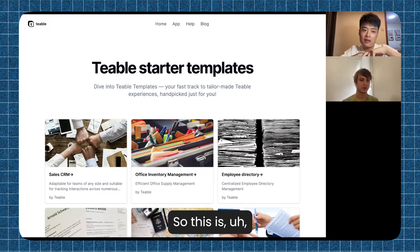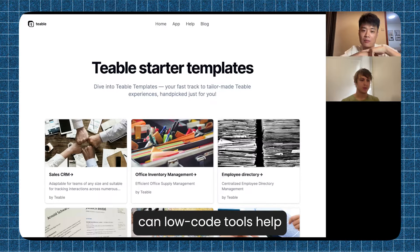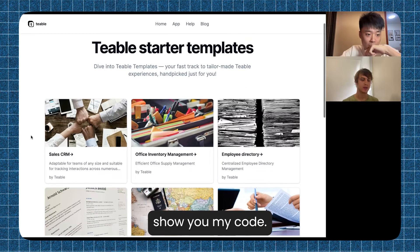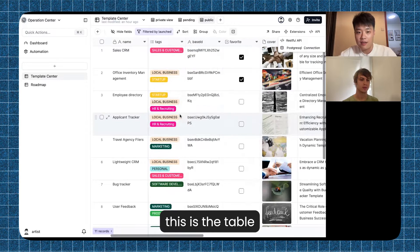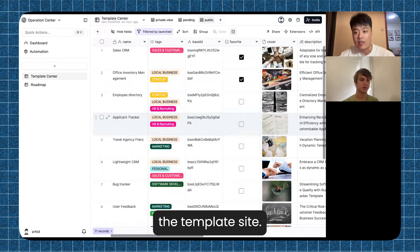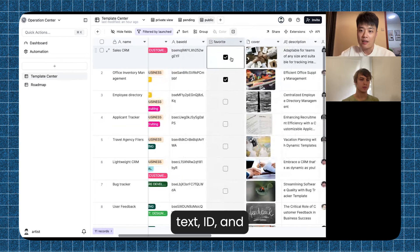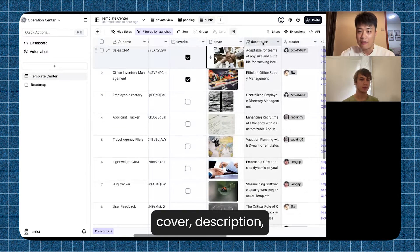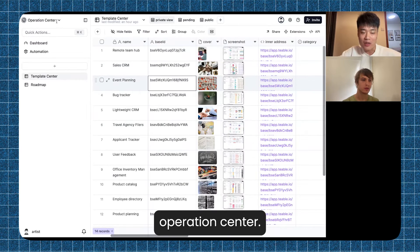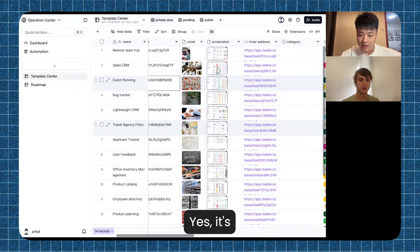This is a good demo of what no-code tools can help people build. Let me show you the code. This is the table on Teable behind the template site. You can see there is a name, text, ID, favorite, cover, description, creator, and more. This is our operation center — this is a private space, your private database.